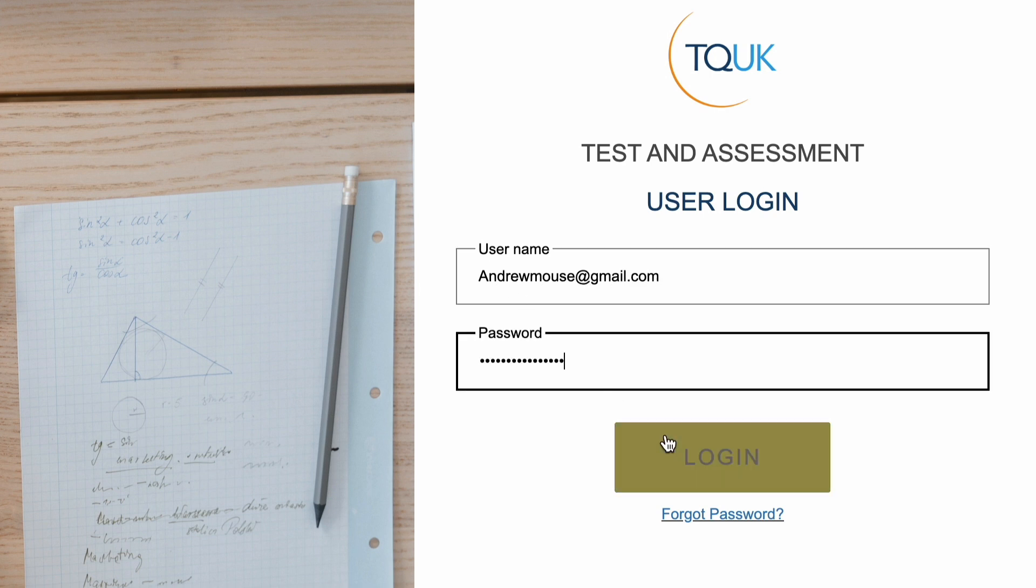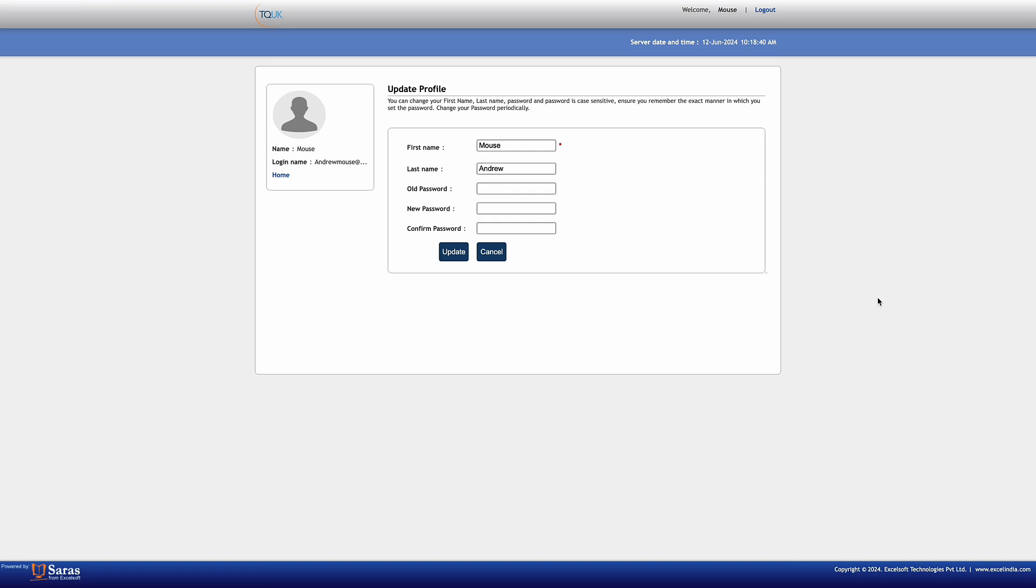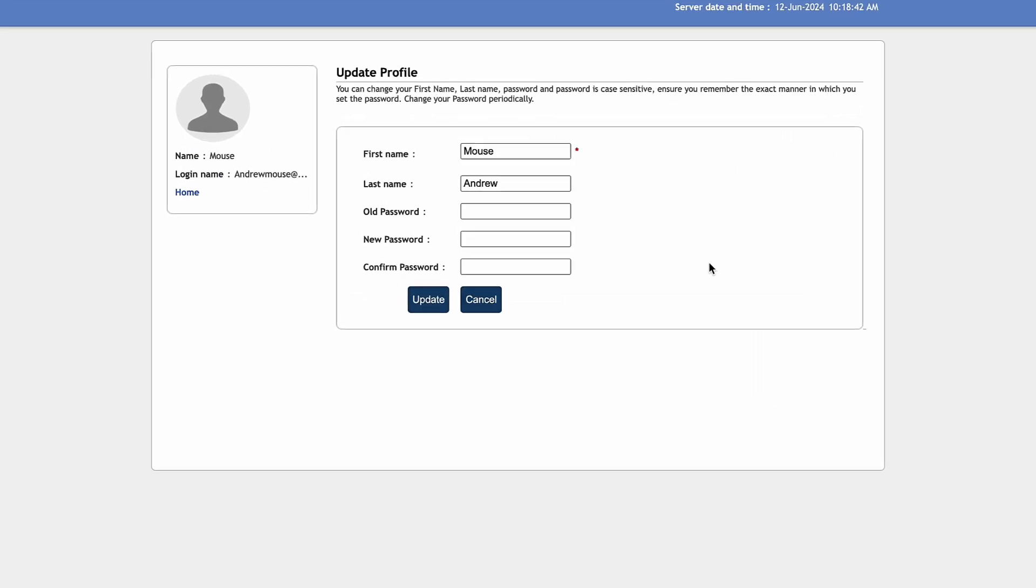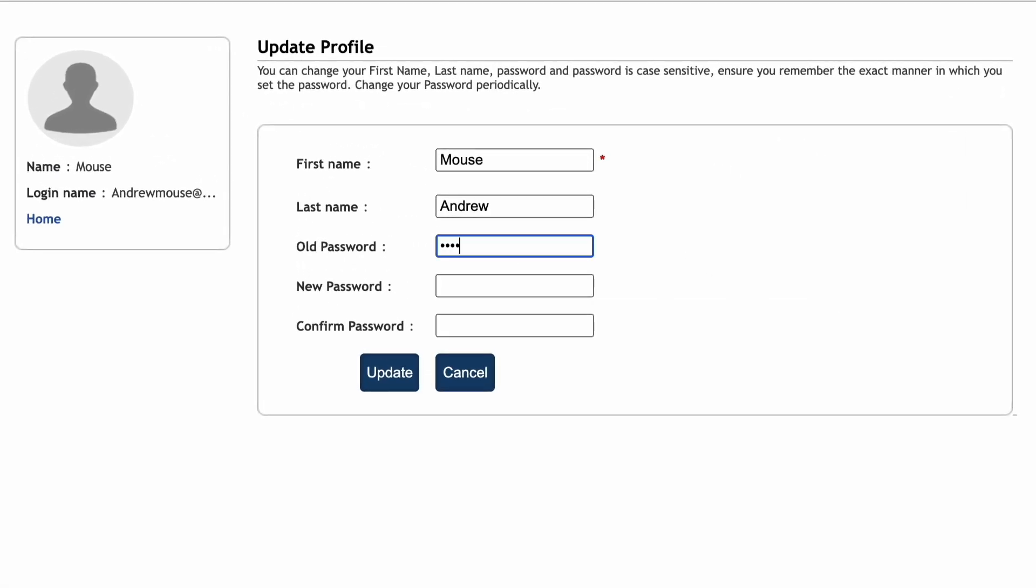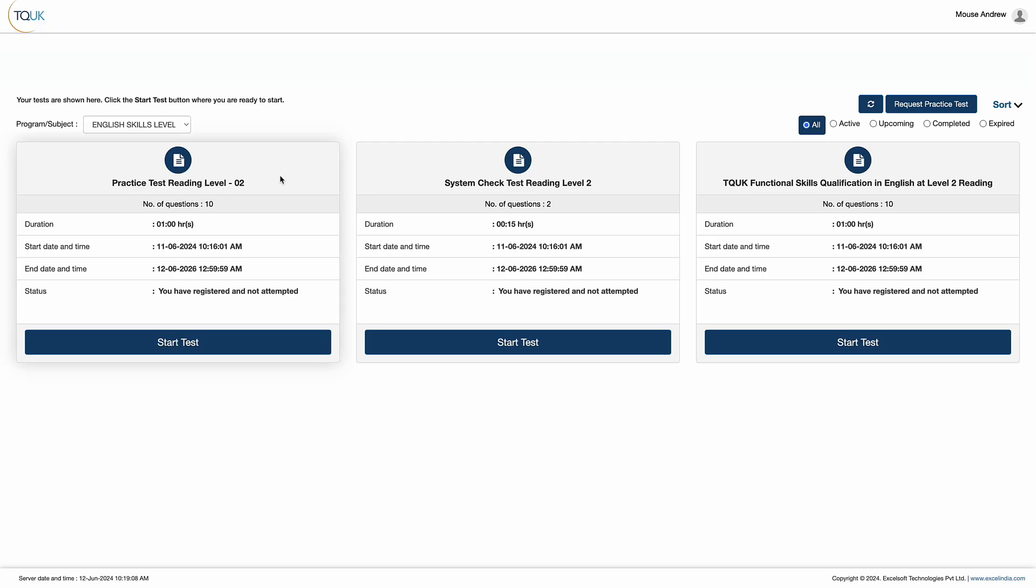When the learner logs into the system for the first time, they'll be prompted to update their password to ensure it's as secure as possible. After they've done so, they click Update and then Login, which will open up the system's main page.